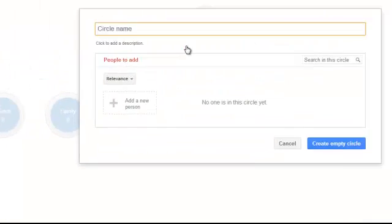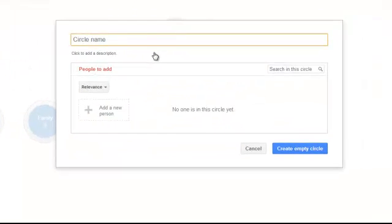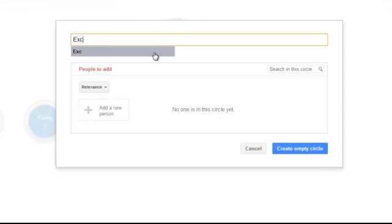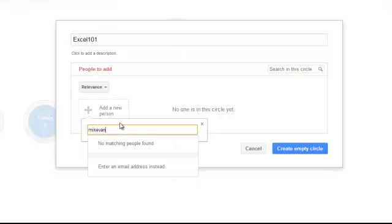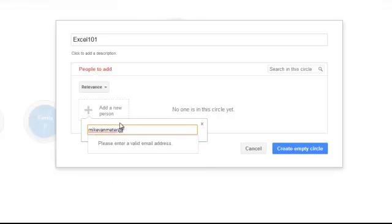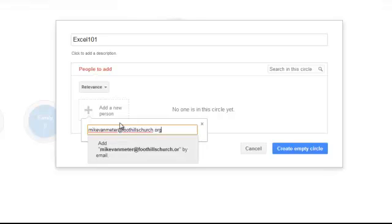And in here I'm going to name this, let's say this is my Excel 101 class. And I will add a new person. So let's add Mike Van Meter at foothillschurch.org.